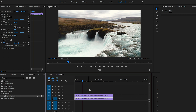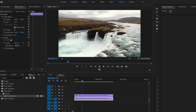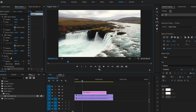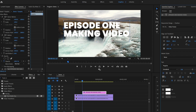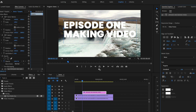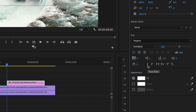Now we need to make the text. Simply go up and use the type tool, click on that, and type away. I'm just going to type out "Episode 1, Making Video." Now I'm going to select this layer from the Essential Graphics panel and scale it up so it takes up the majority of the frame. I've also chosen an extra bold font and selected faux bold as well to make it even more bold.